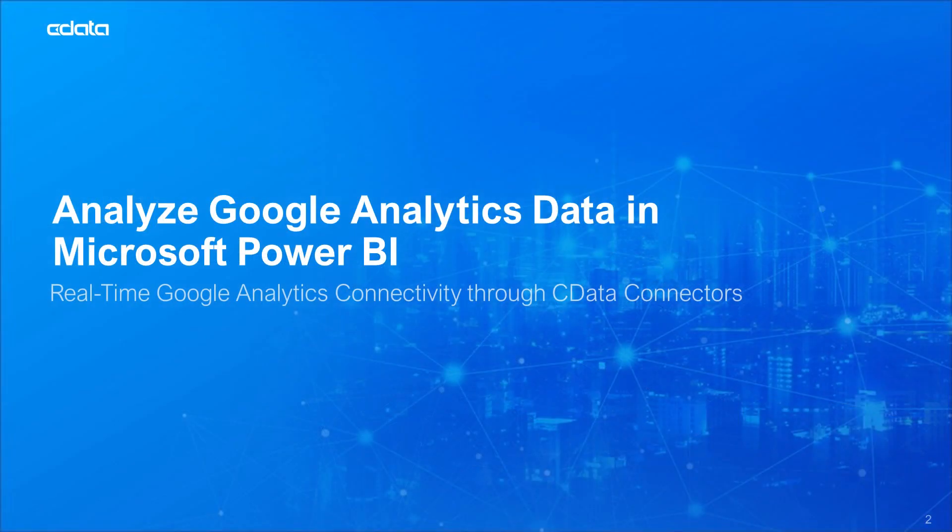In this video, we explore the two ways to work with Google Analytics data and CData Connectivity solutions, show how to connect to Google Analytics using the CData Power BI Connector, and show how to build a simple visualization using a predefined Google Analytics report.